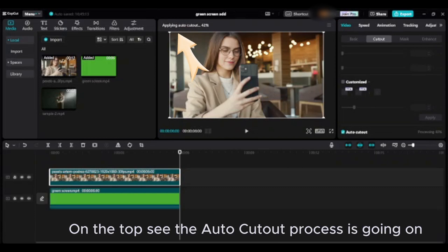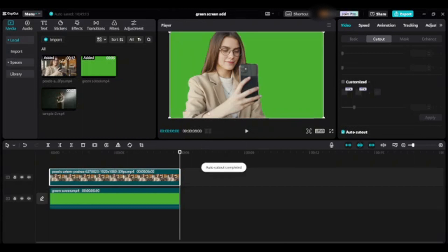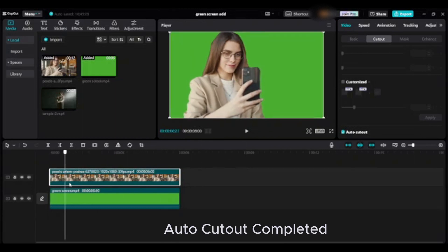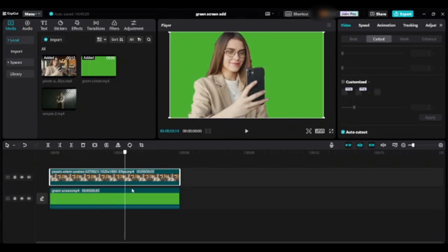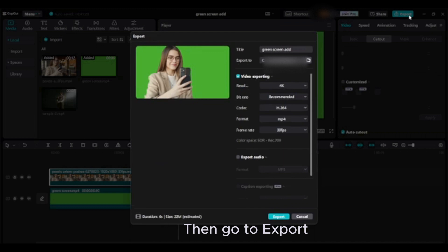On the top, see the auto cutout process is going on. Auto cutout completed. Your video should look like this. Then go to export.